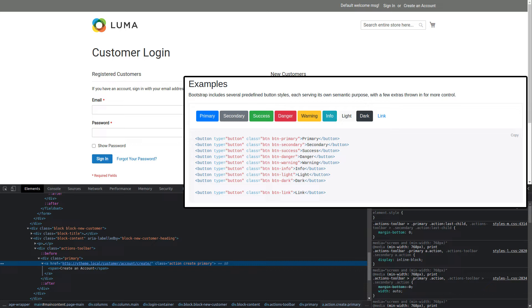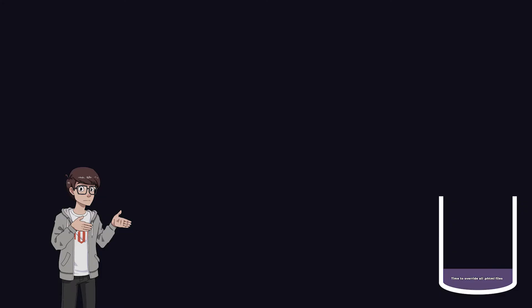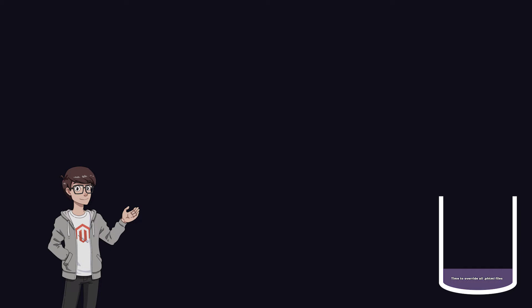To convert the default buttons from what we now have to Bootstrap classes would take a lot of time since you would have to overwrite every .phtml file where action and primary is present. And this is only for buttons. Keep in mind that there are a lot of UI elements which you need to convert.